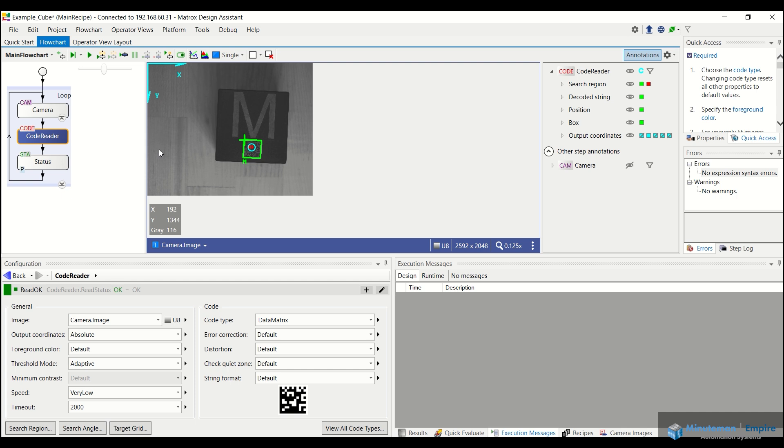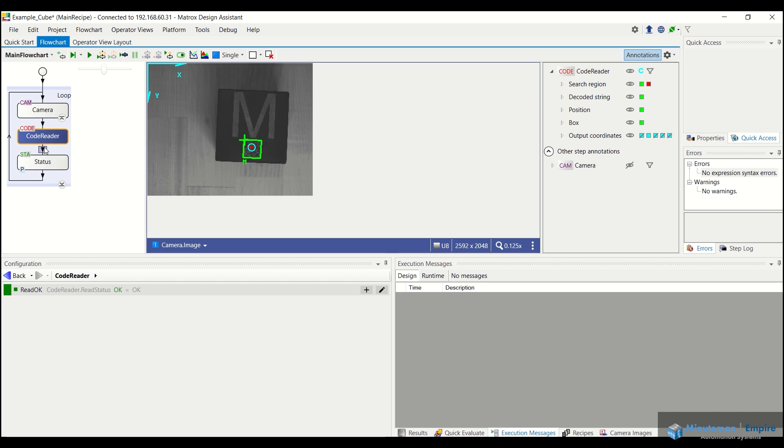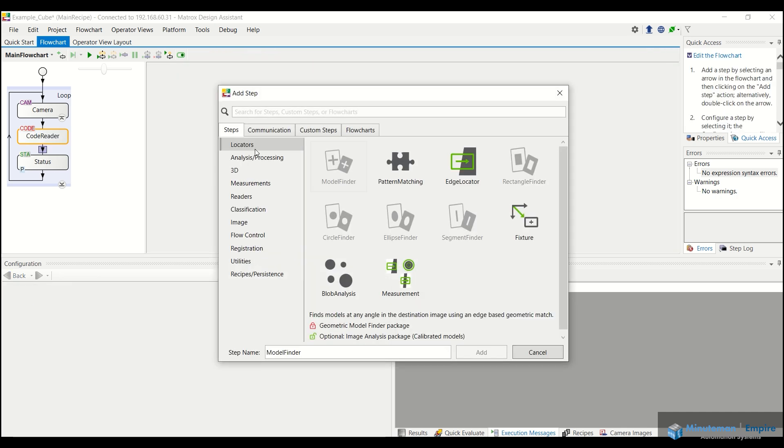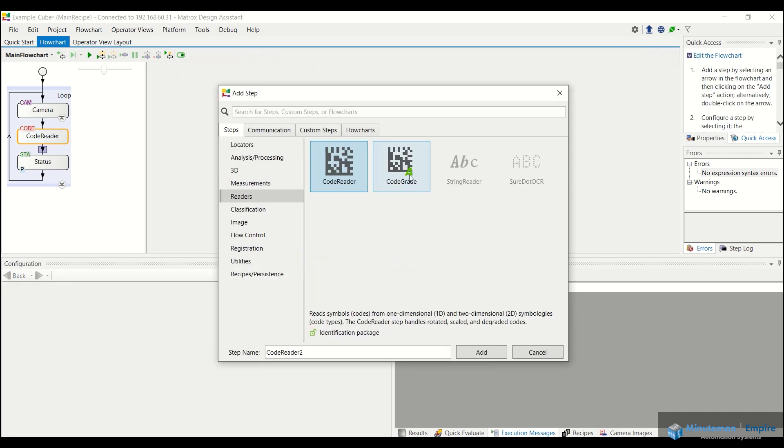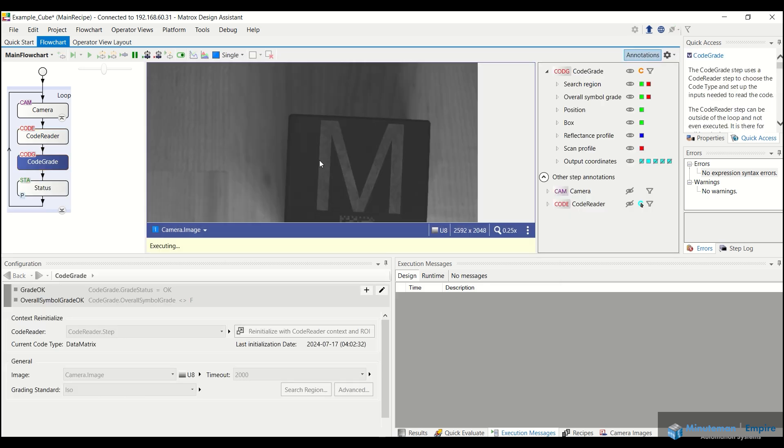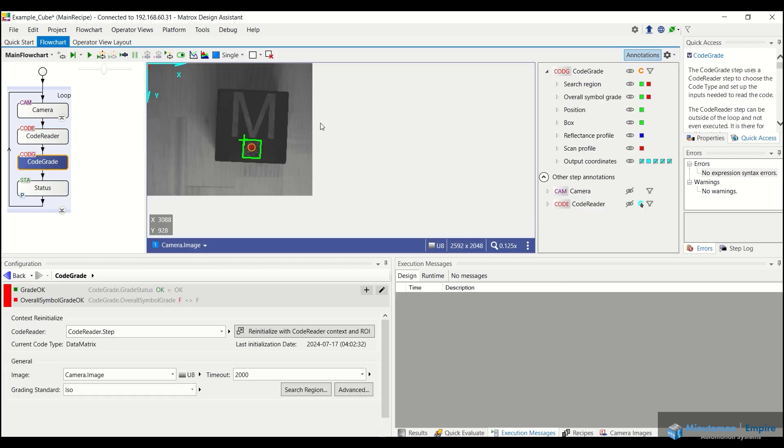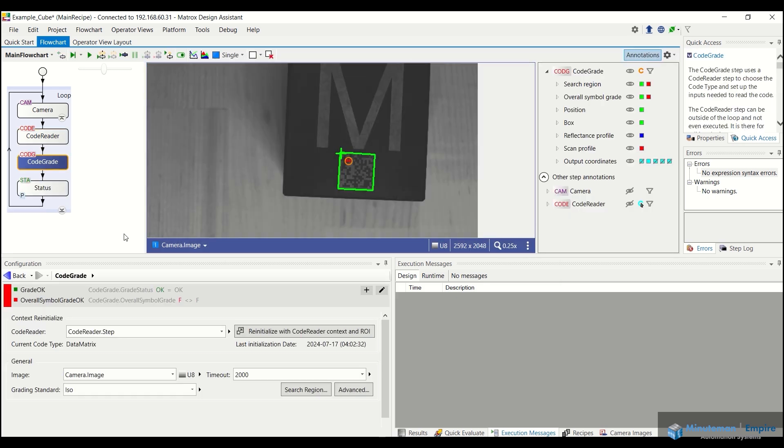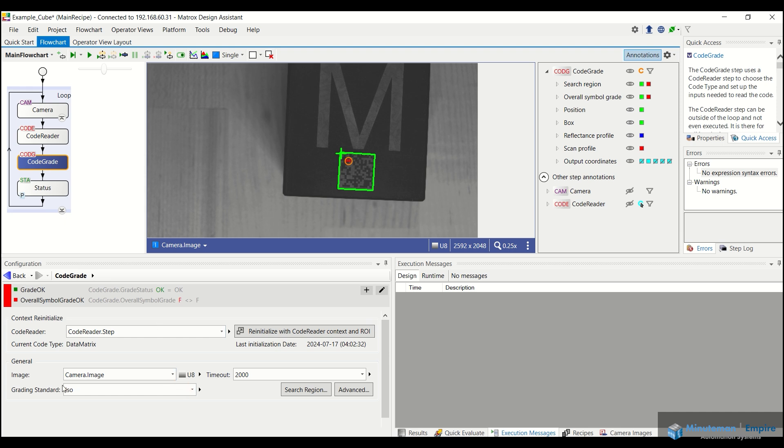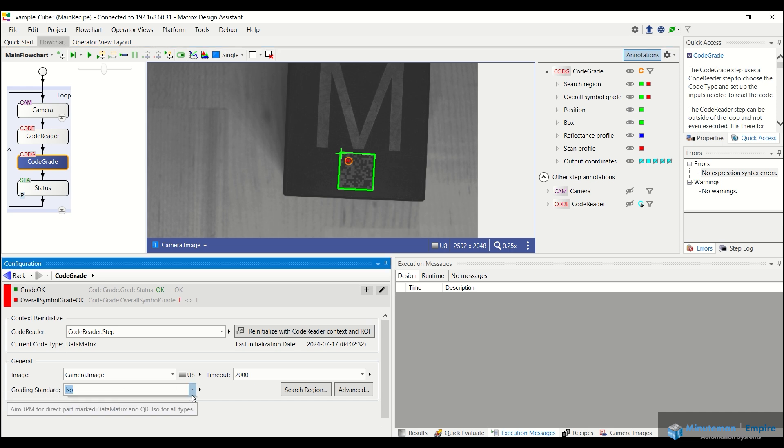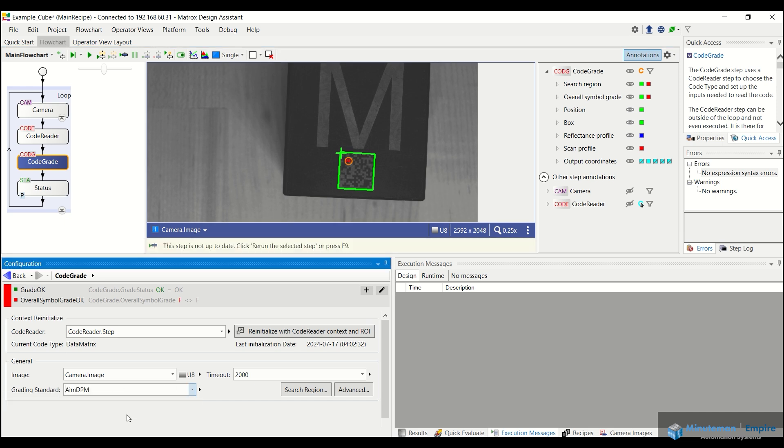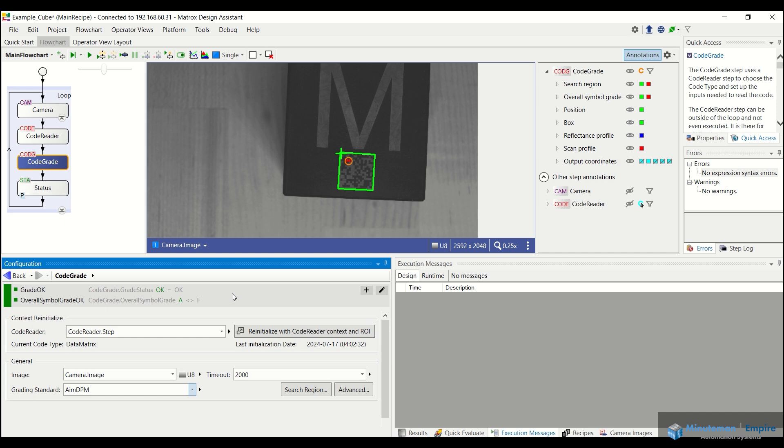Let's say we wanted to set up a code grading operation. So what we would do here, after our code reader step, we would double click underneath that tool, go back into our readers and double click on the code grade step. Now what that's going to do is essentially link with our code reader step that we just set up. And we can specify what grading standard we actually want to go off of. So with this being a directly marked part, we want to use the aim DPM standard.